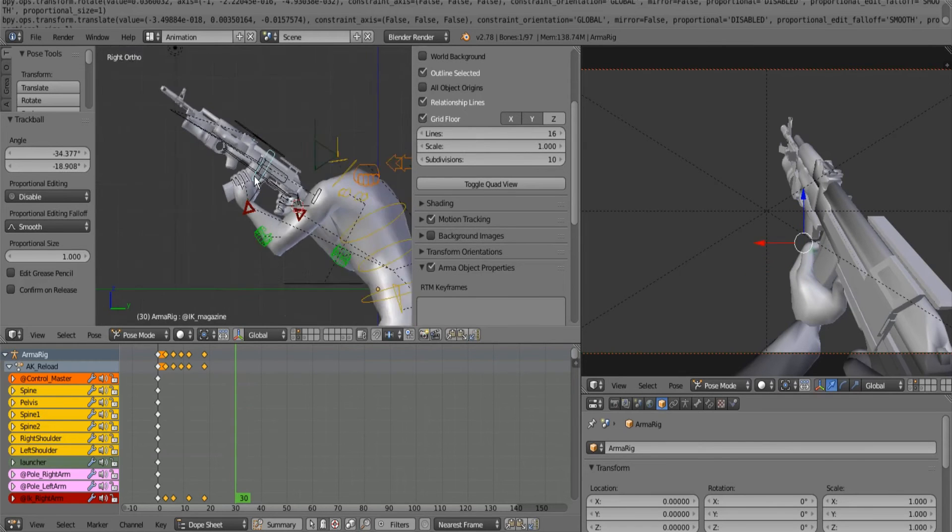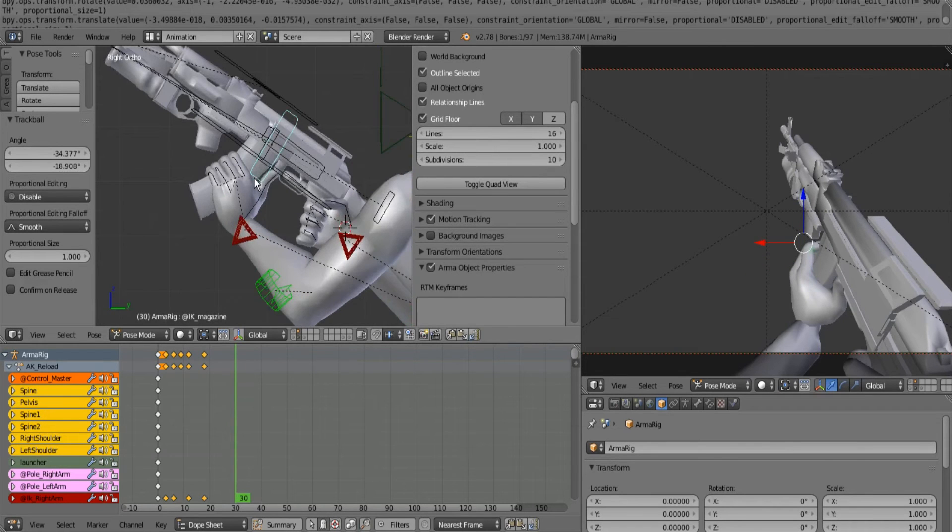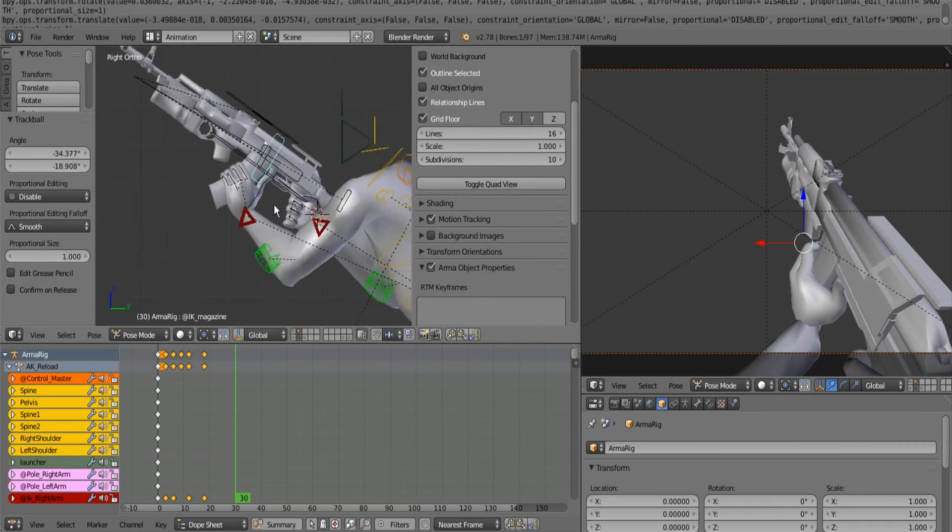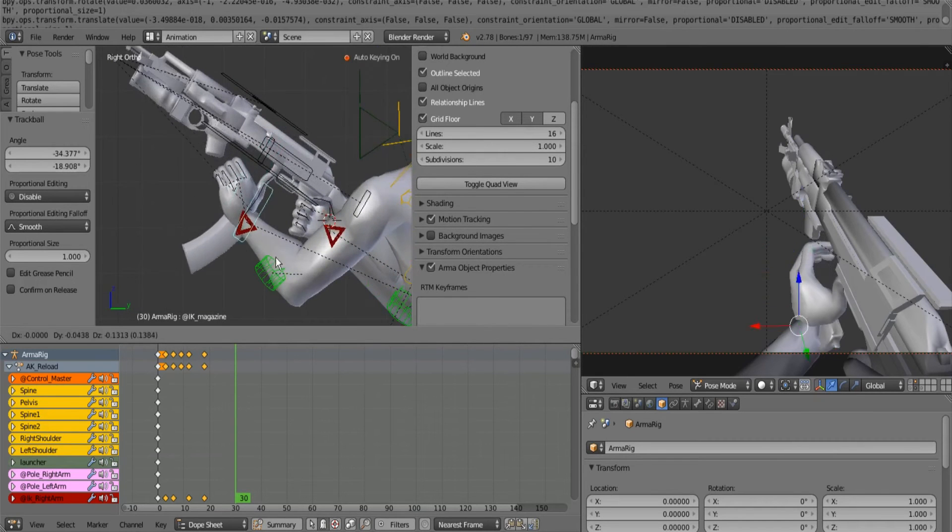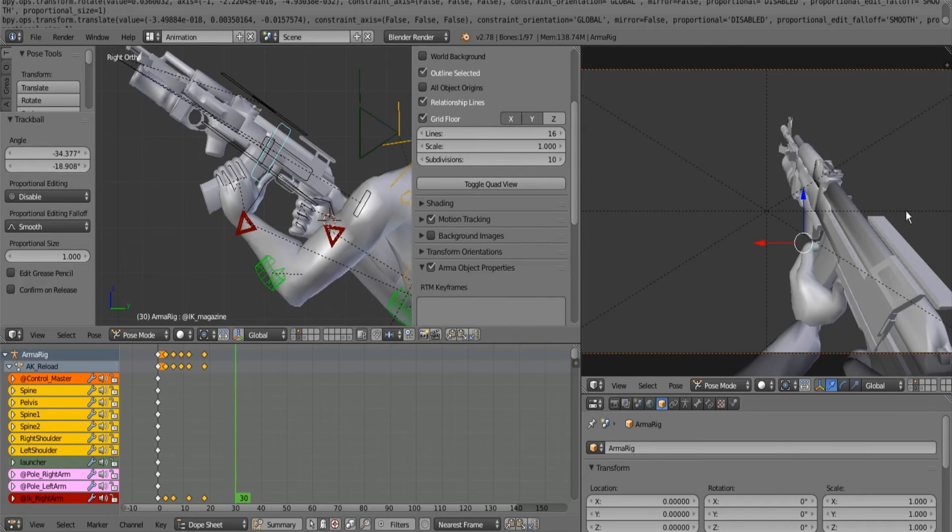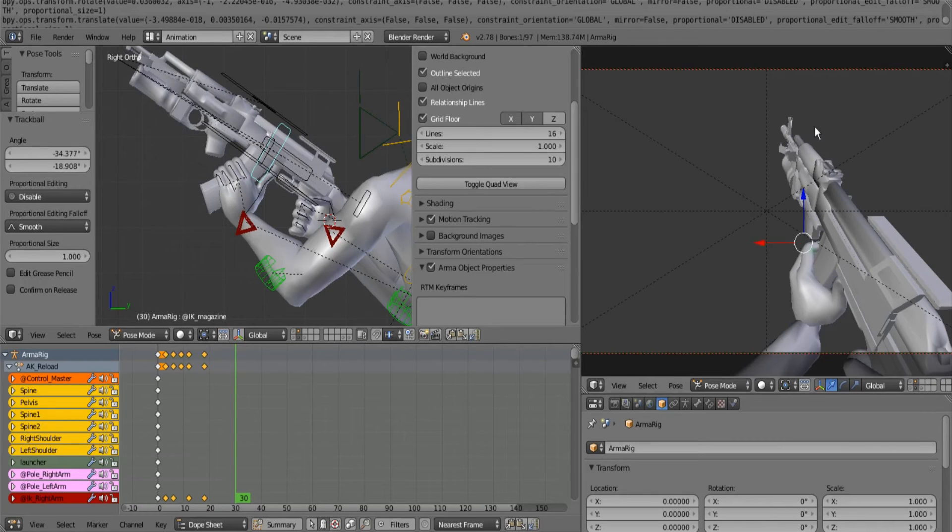The sucky thing about Arma is that Arma doesn't allow for rigged weapons like you would in other games. So if we were doing this for Counter-Strike, the weapon would be rigged in such a way that you could actually move the magazine in the hand. Arma doesn't allow for that.